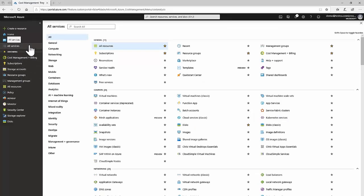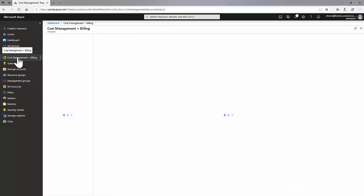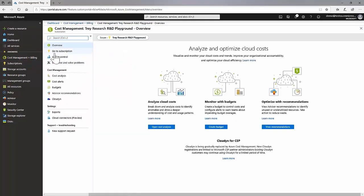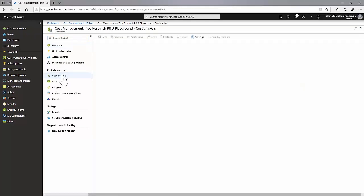To access Azure Cost Management, open the Azure portal at portal.azure.com and select Cost Management and Billing. Then select Cost Management.